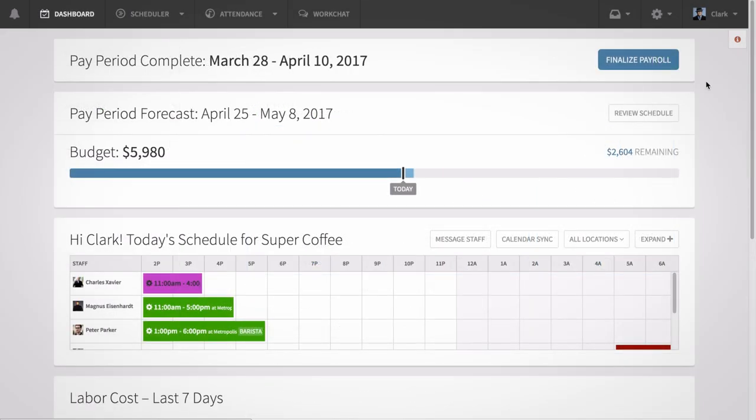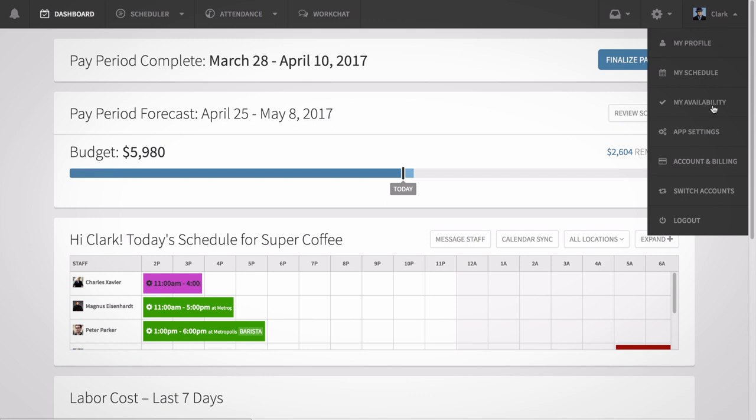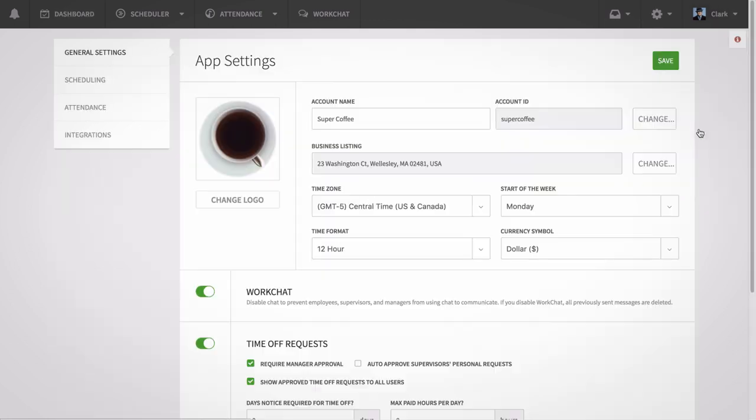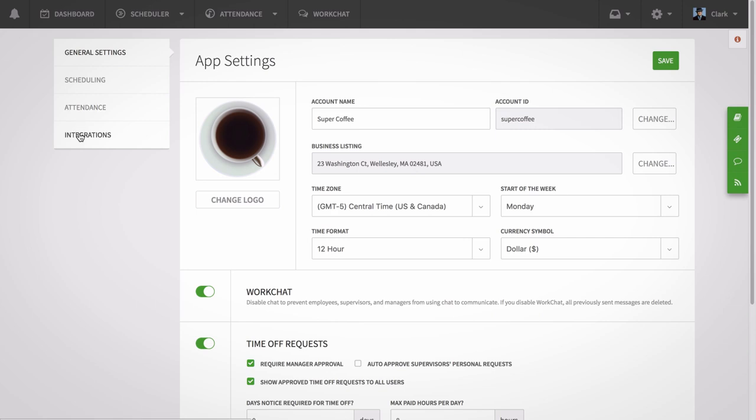Once you have all that information, go to the App Settings tab in your pull-down menu along the top of your screen. From there, click the Integrations option along the left side of the page to open up the Integrations page.